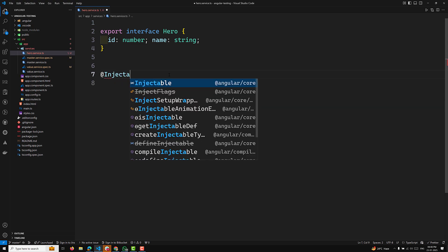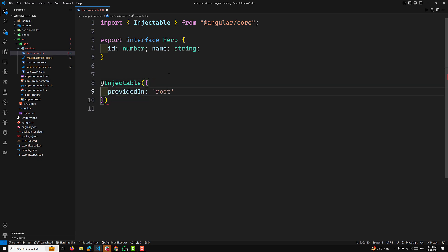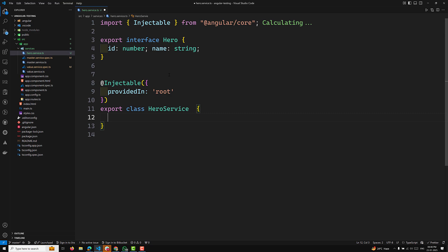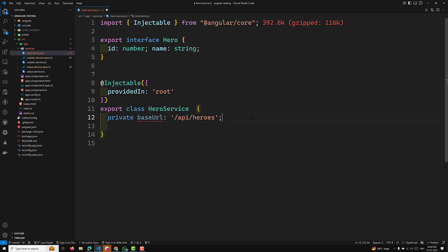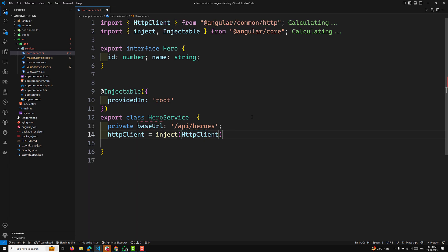Let's create an injectable — it should be injectable and provided in root. This is the common setup. We export the class HeroService. We'll have a base URL, something like /api/heroes. You can use any URL. We can inject the HTTP client: httpClient = inject(HttpClient). You can use this style or use a constructor to inject the HttpClient.